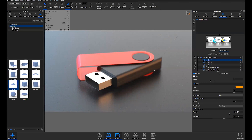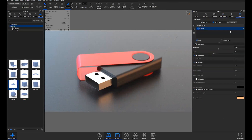I tend to use the Image tab every time I render and set my image styles for each render. This is non-destructive — any changes you make in here can be changed or turned off. It doesn't affect your overall render; it's basically an overlay on top of your render. So there are some basic settings in here like Exposure and Bloom.